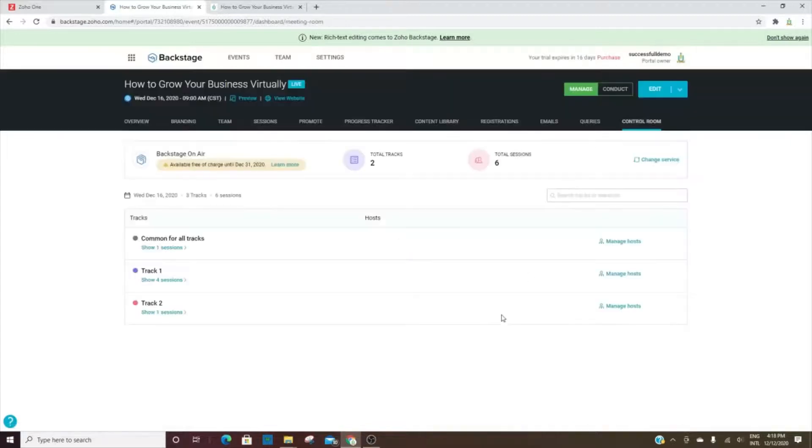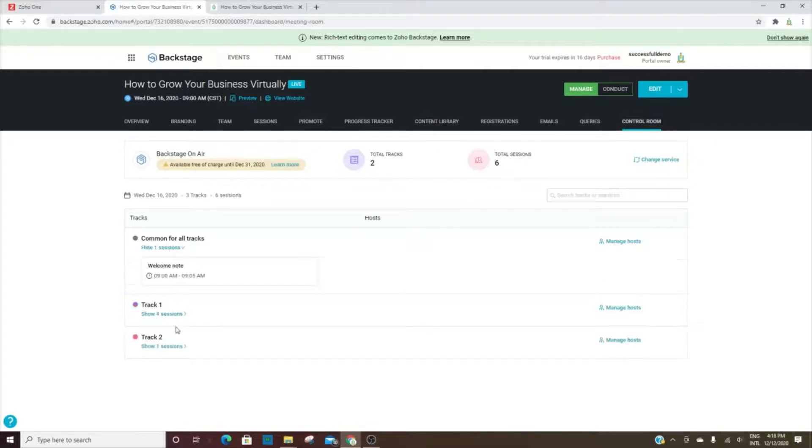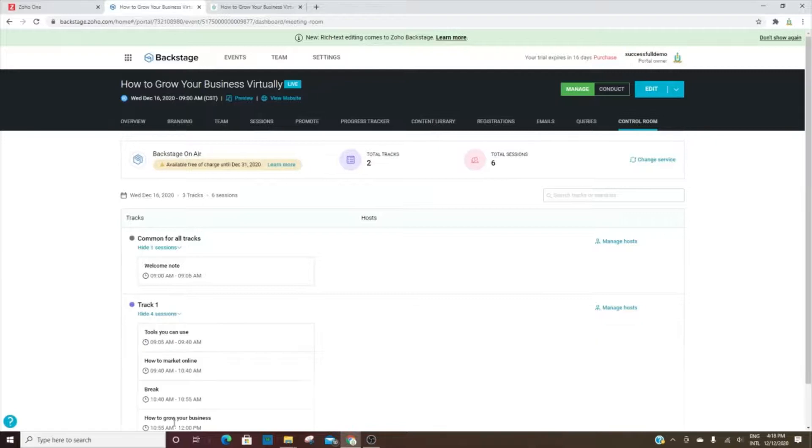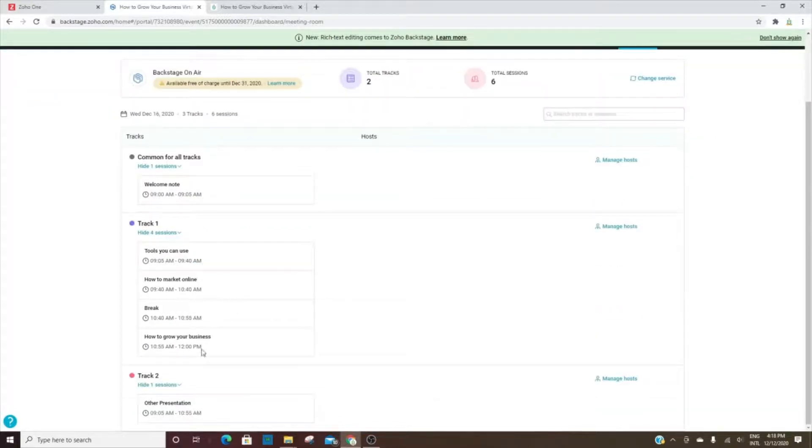The control room is where you can see how many tracks, how many sessions, and then you can click and see which ones. These are shared. So for each track - track one and track two - you have the same welcome. When you set these up, and we'll do that in just a second, you can choose whether or not it's going to be common for all the tracks or if it's just specific to that particular track.